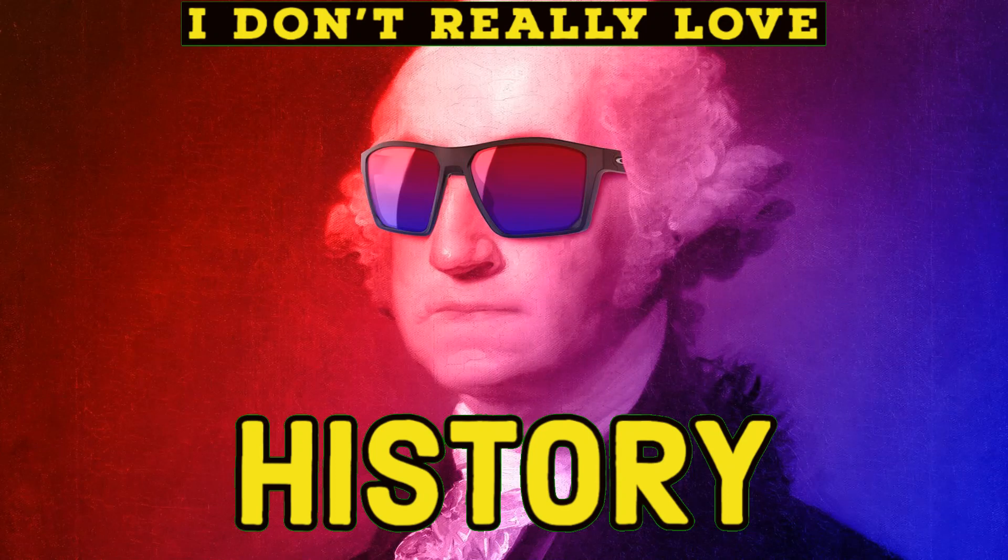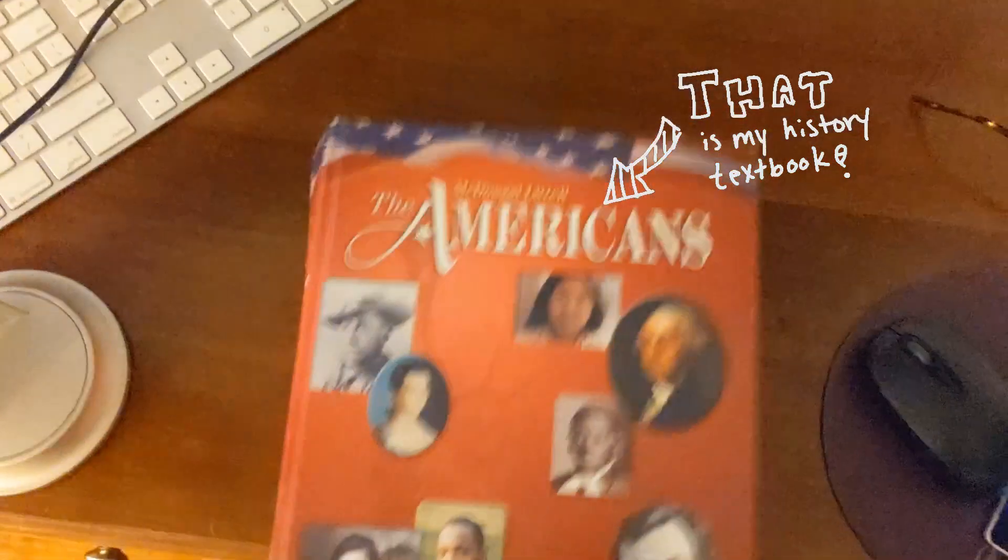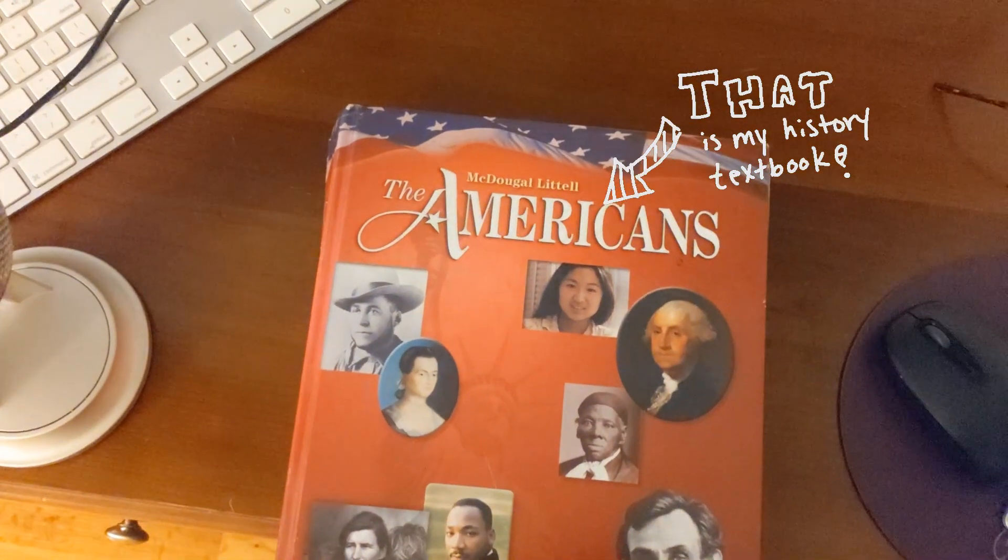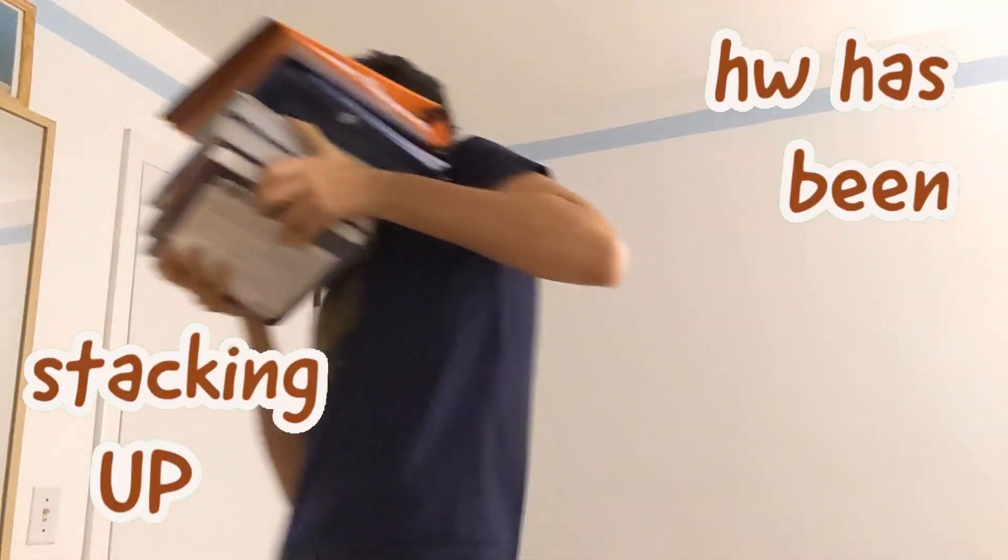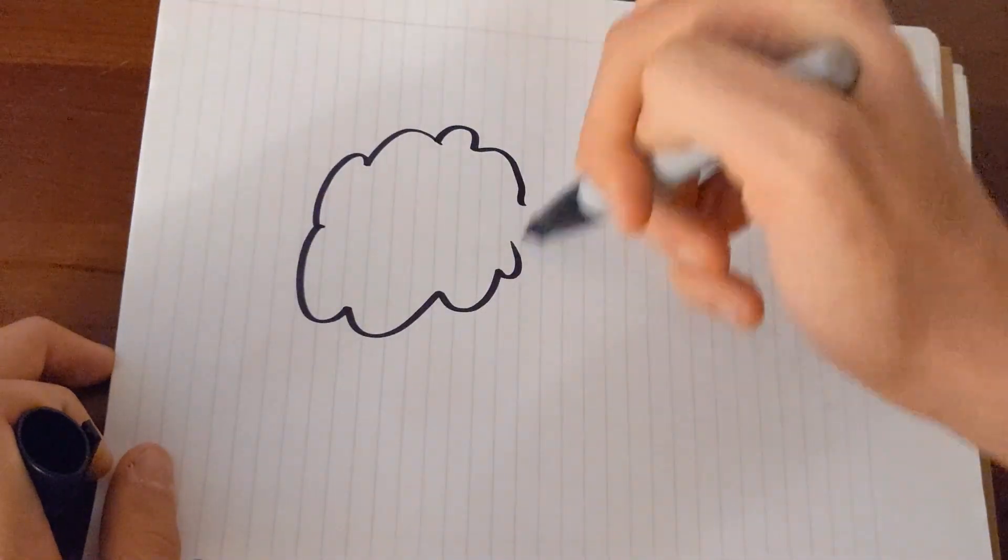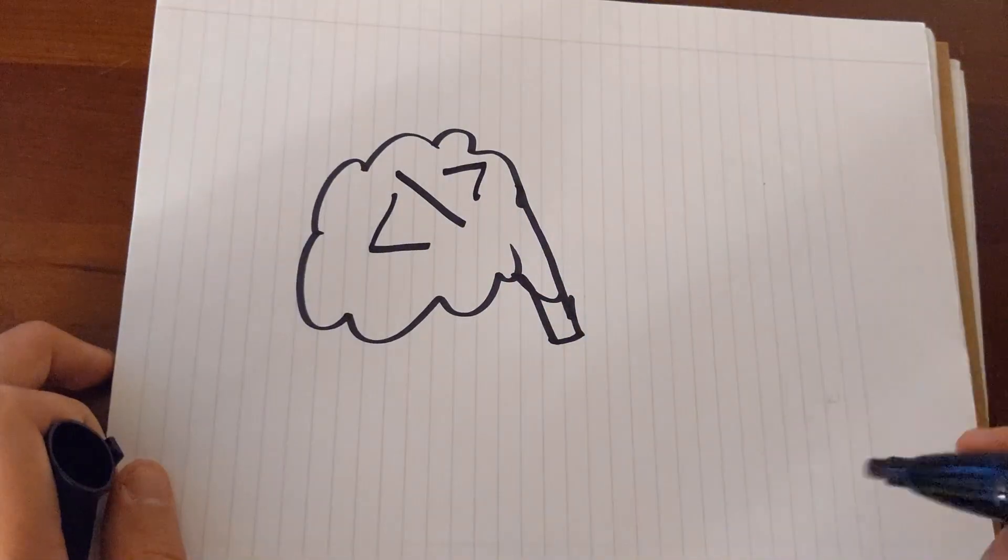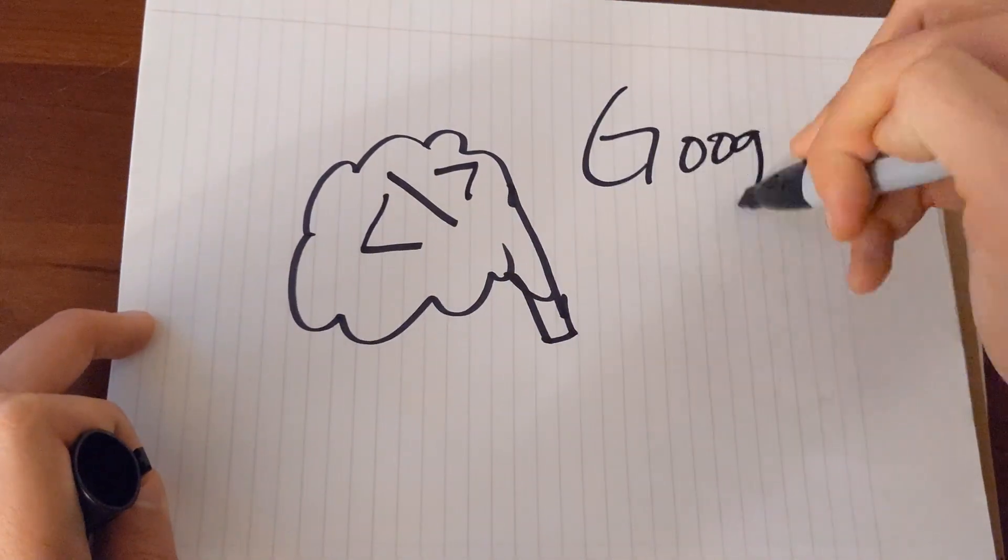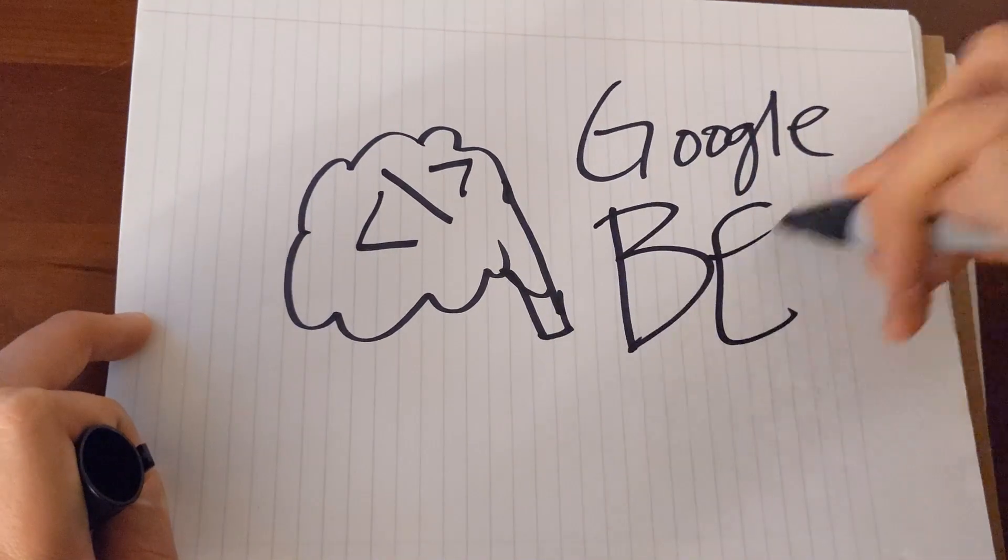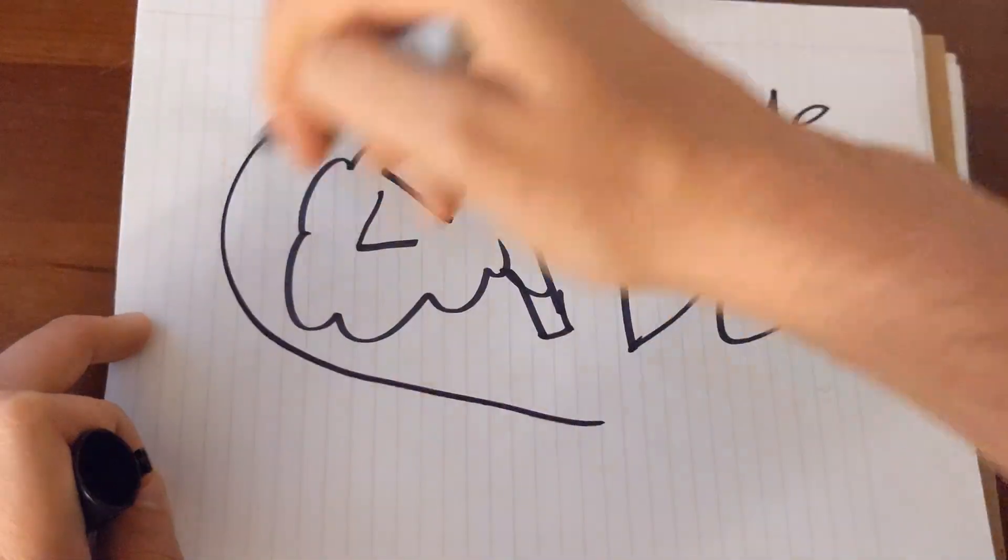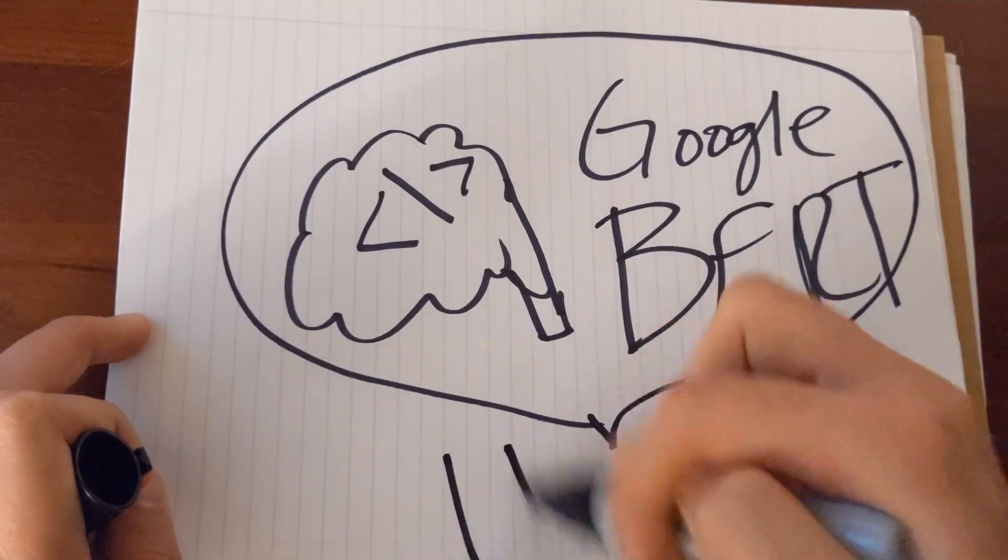I don't really love history! And that is my history textbook! Homework has been stacking up lately, so I'm going to try to use my big brain coding skills and Google BERT to solve my history homework.